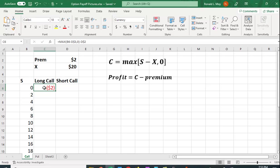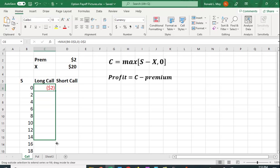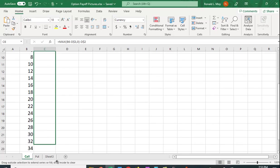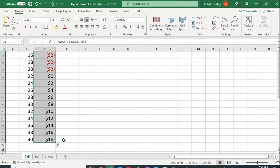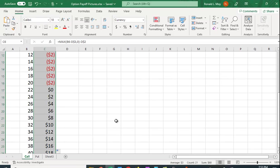So again, you can copy, if you're not familiar, by highlighting the cell, and you see I have sort of a three-dimensional plus sign. If I move over to this little box in the bottom right-hand corner, I get a two-dimensional plus sign. I hold the left mouse key, and I can just drag it down. And I went out to $40 here.